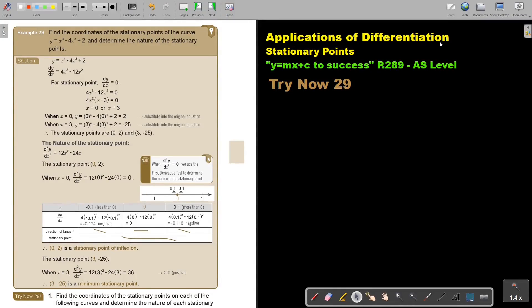Applications of differentiation. We're still going to focus on stationary points. You will find this on page 289 in the Namibia AS level mathematics textbook Y equals MX plus C. Let's look at an example: find the coordinates of the stationary points of the curve — this is to the fourth power — and determine the nature of the stationary points.